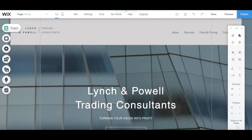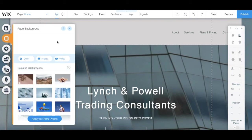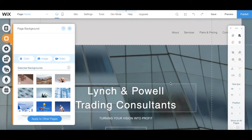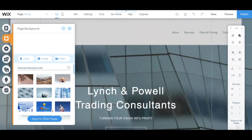We already covered the pages tab from the left panel, so let's talk about the other tabs now. Under background, you can change your Wix website's background to another color, image, or video, and set that either to the page you're currently working on or to all other pages as well.